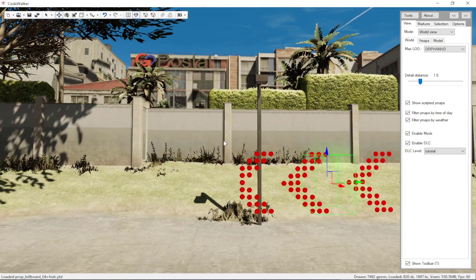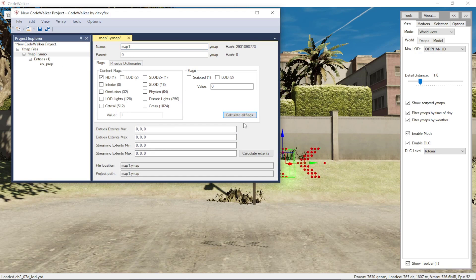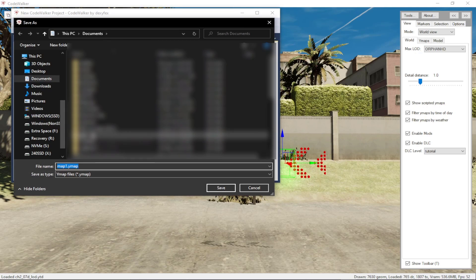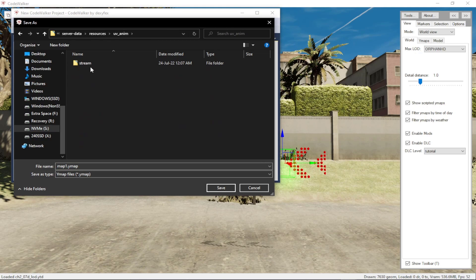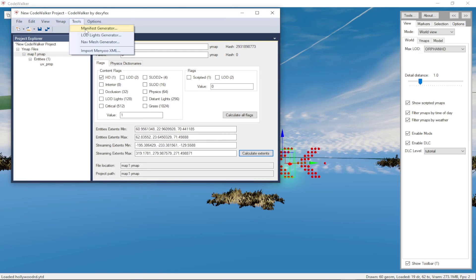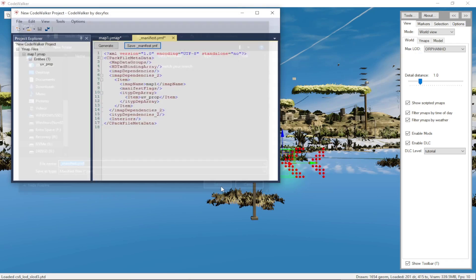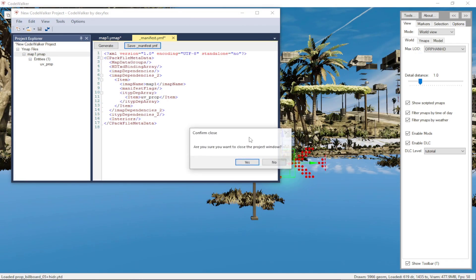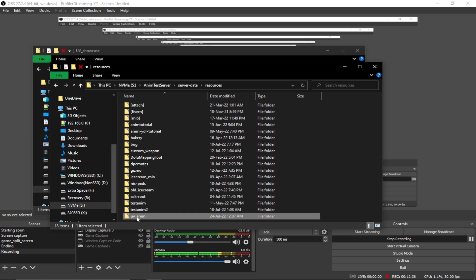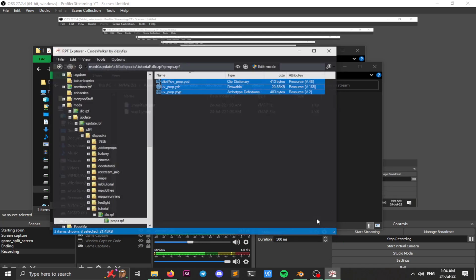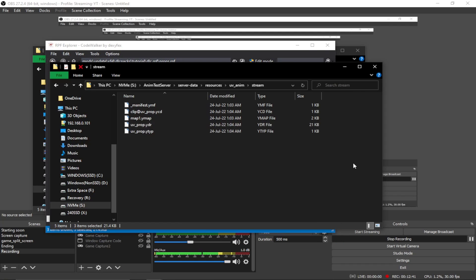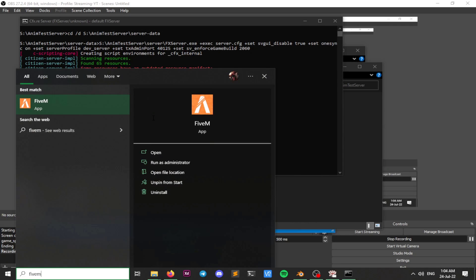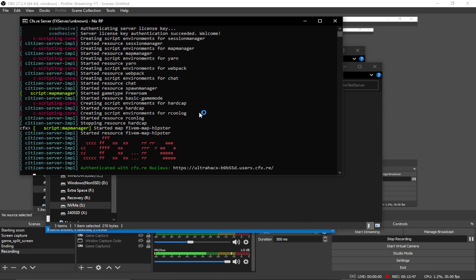Move it backwards a little bit. Once you have placed your prop, let's just calculate all flags and extends. Save out our vimap. I'm just going to save it in my uv animation stream folder. Create our new manifest. Now we can just stream our prop and start our vimap server. There is my uvanim folder. I'm just going to drag and drop it right over here.